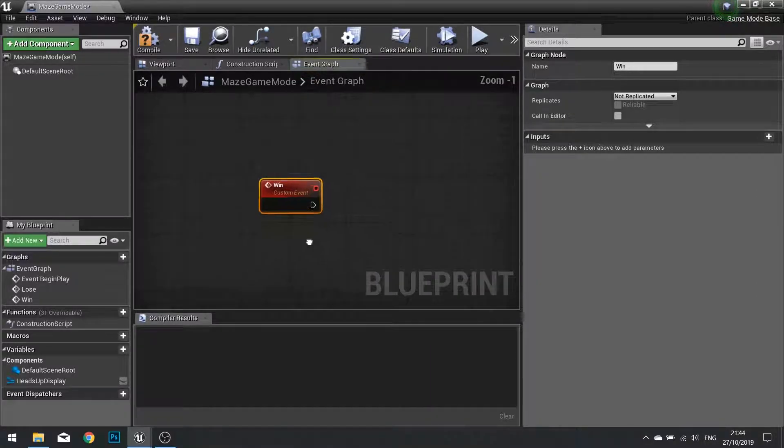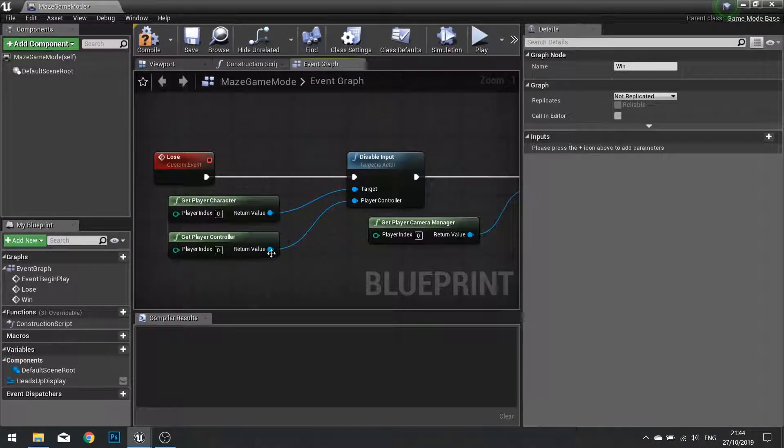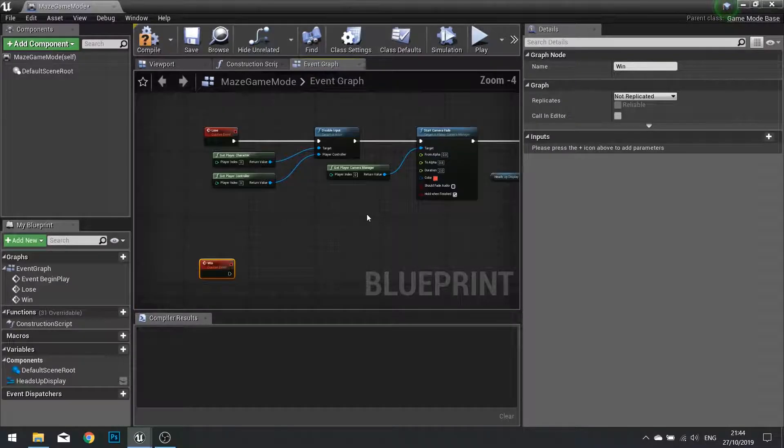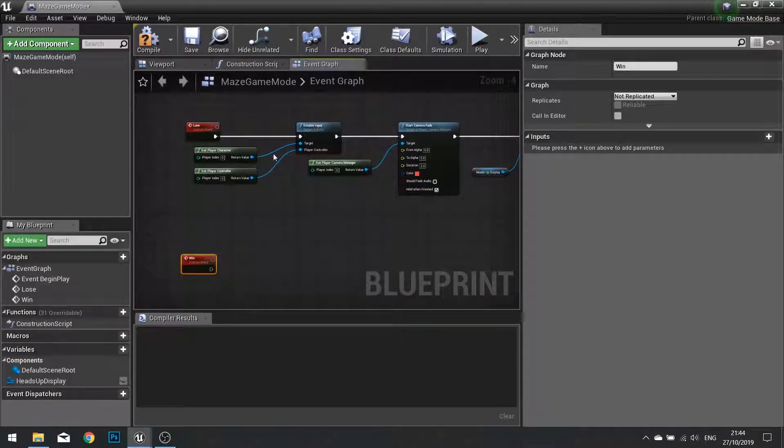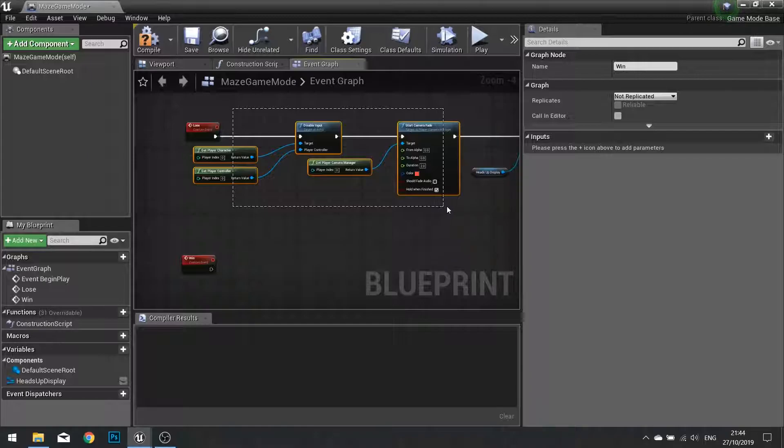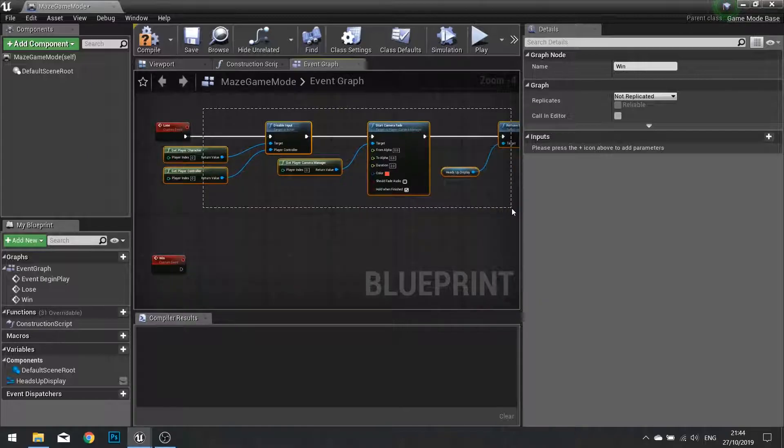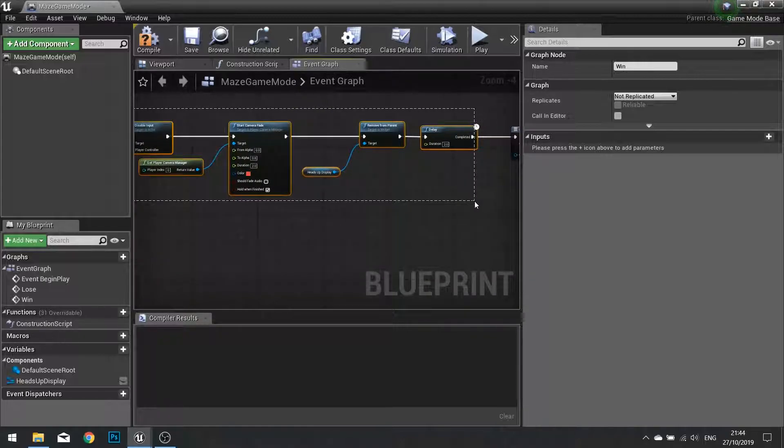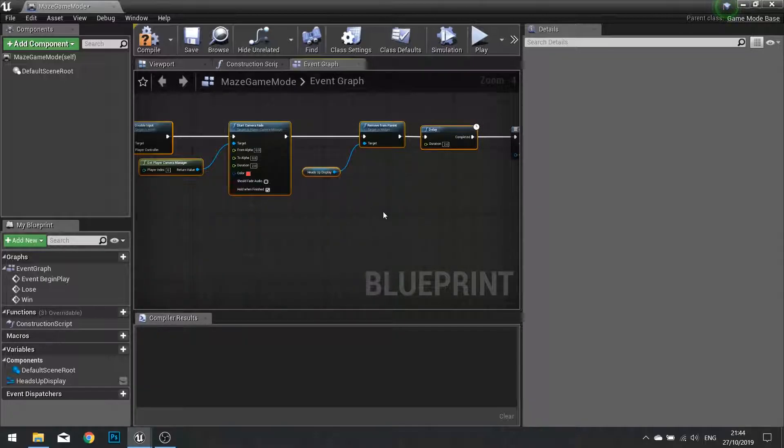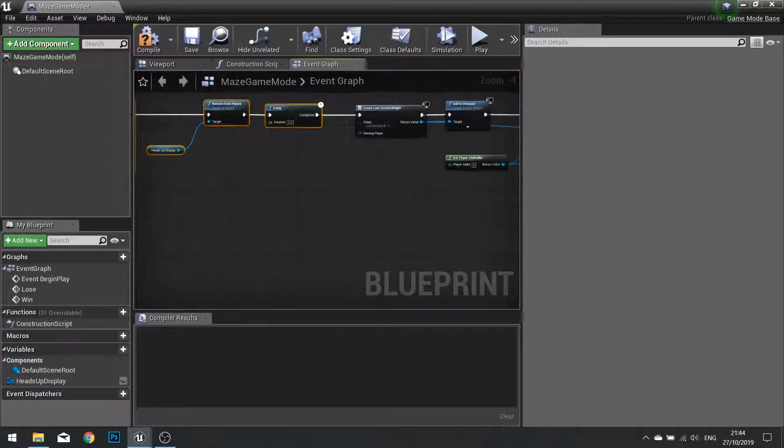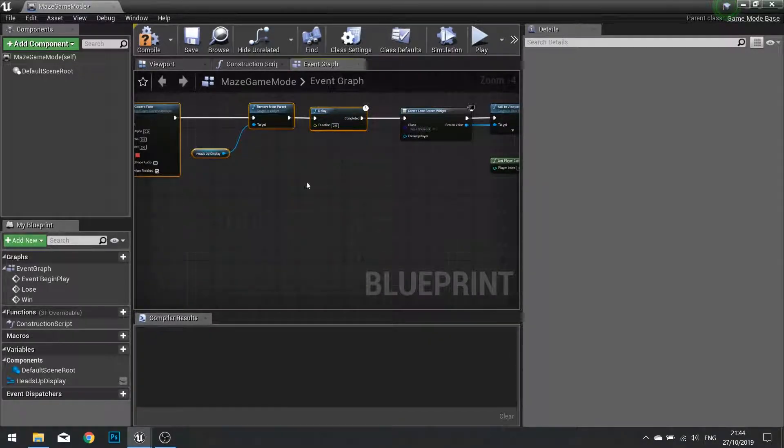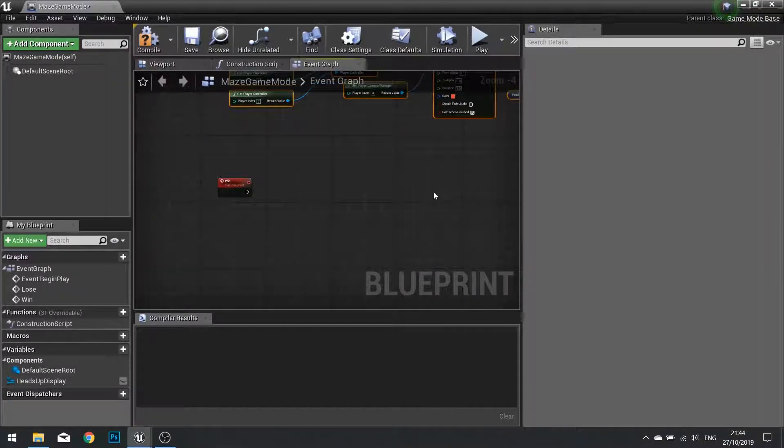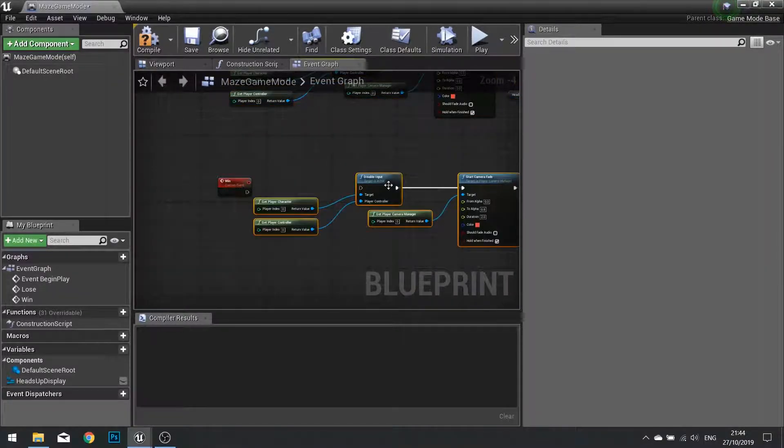And on the win we can do something very similar to this. In fact we can copy and paste quite a lot of this. So I'm going to select everything up to the camera fade and also the remove from parent and delay. So everything from the start to the delay. We're going to copy that with control C and paste it with control V.